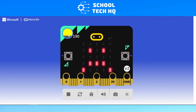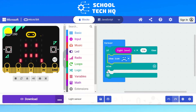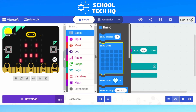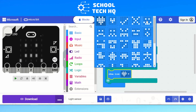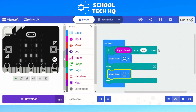If I put it up to 190, it doesn't change because we haven't added another statement yet. We need something in the else to say if it is higher than 150, then we need to add something else. So go back to basic, show icon, and this time I'm going to make it a happy face — meaning it's light enough and I'm happy with the level of light.